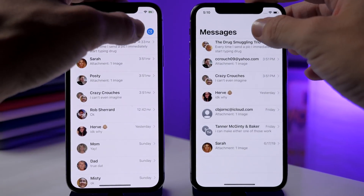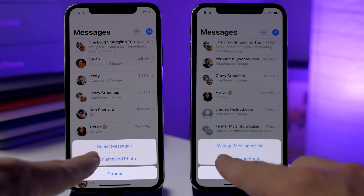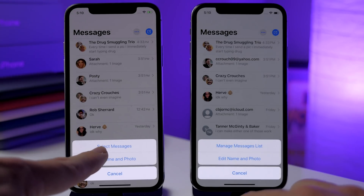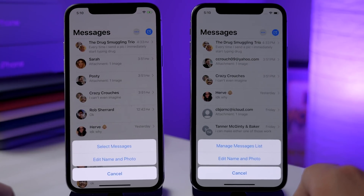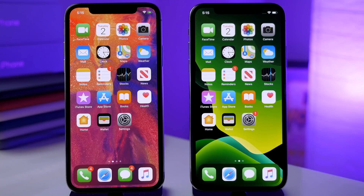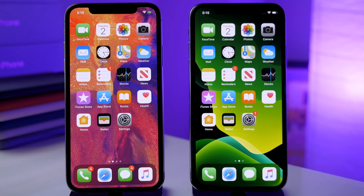In the Messages app, if you tap on the ellipsis at the top, you'll see it changed from 'Select Messages' to 'Manage Messages' in beta 3. Also in beta 3, you're able to use audio sharing with first-gen AirPods — rather than sharing AirPods physically, you can share the audio with another user who has AirPods. This was only working with second-gen AirPods before, but now it works with first-gen too.